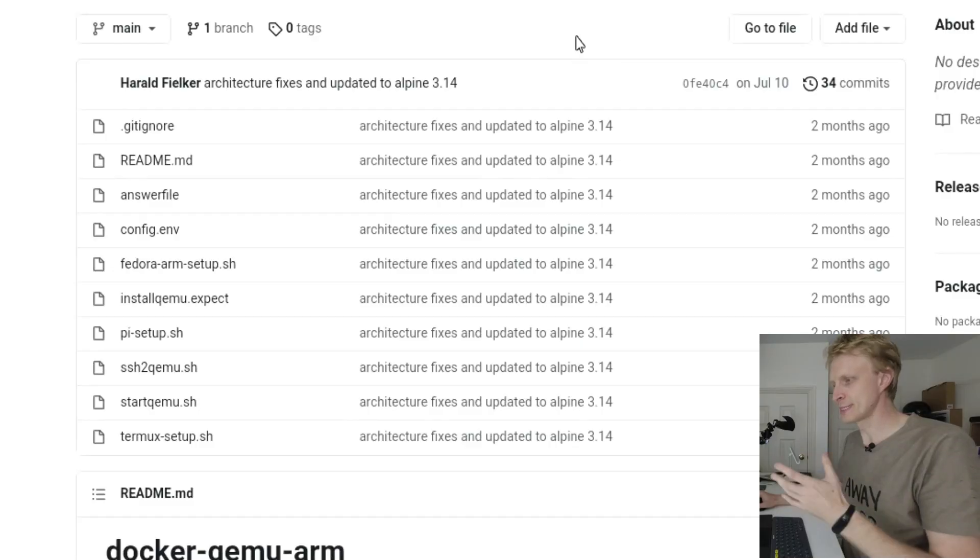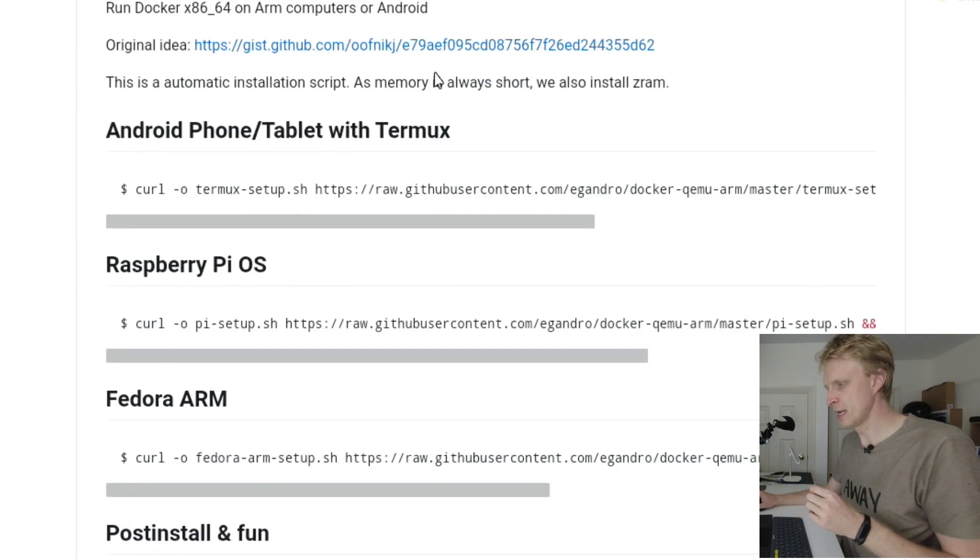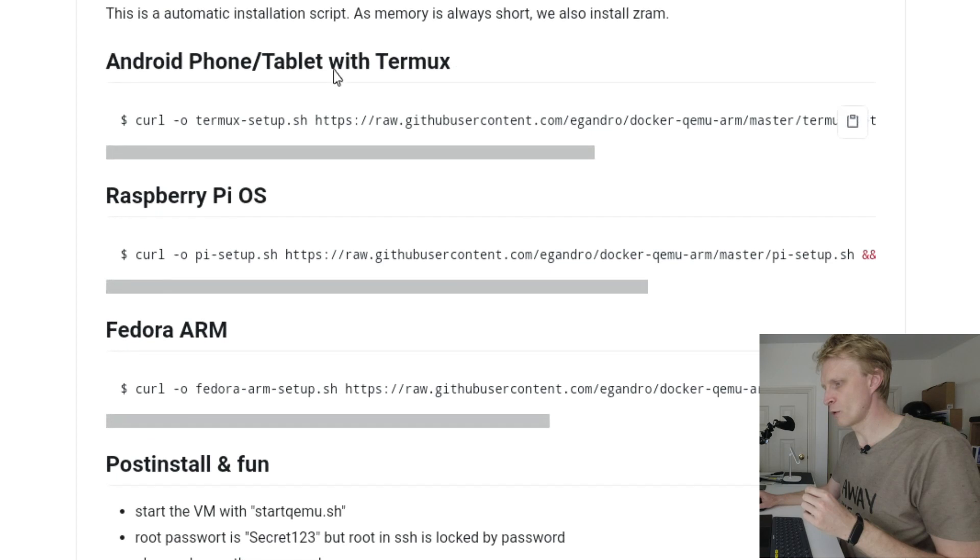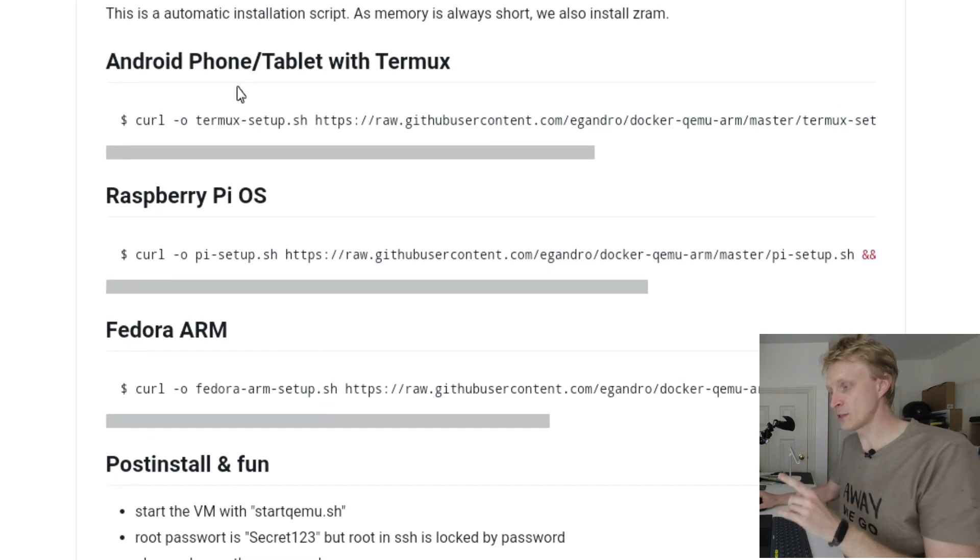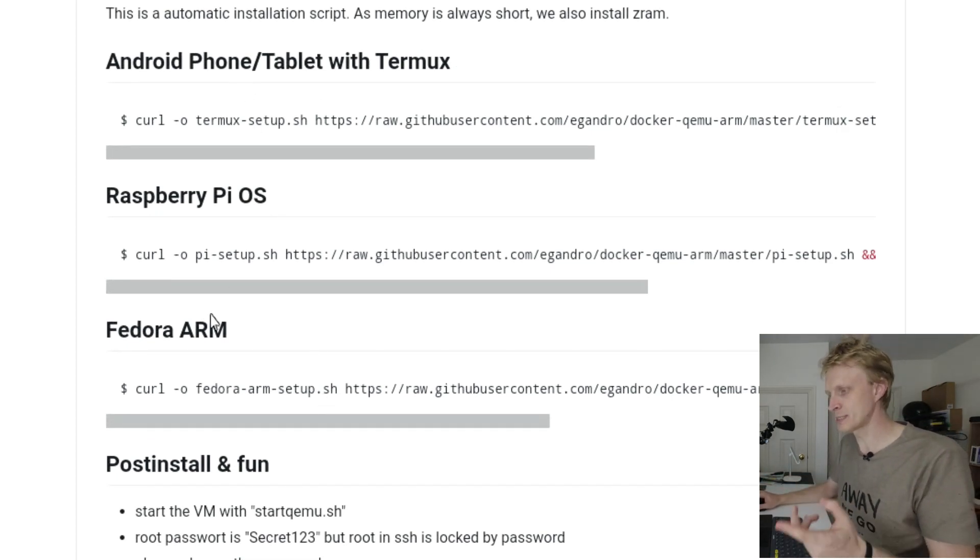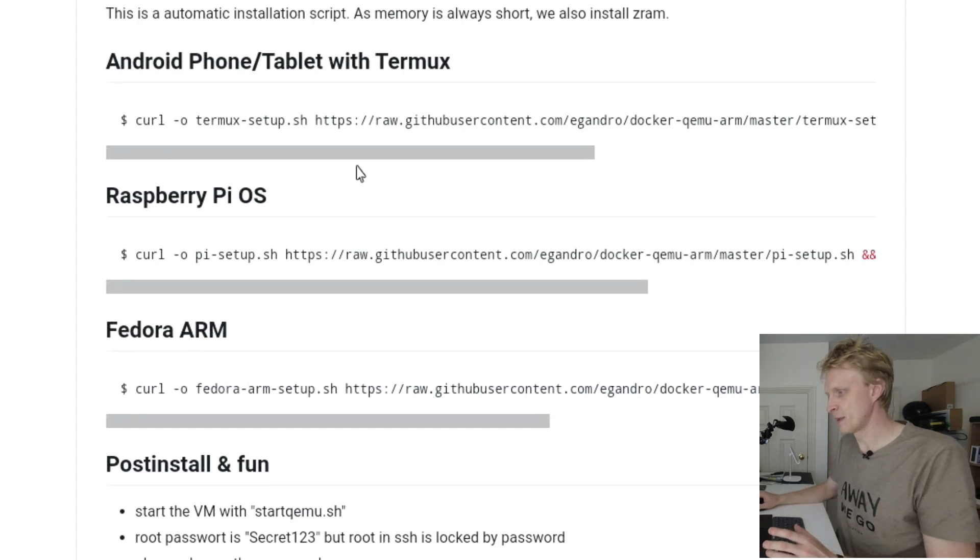So we're going to click on his link. This will take us to his GitHub repository. If you scroll down, we will find a lot of commands. This command is for Android phones and tablets, second one is for Raspberry Pi OS, Fedora Arm, etc.